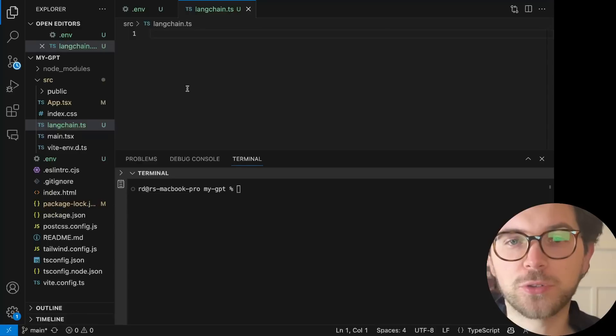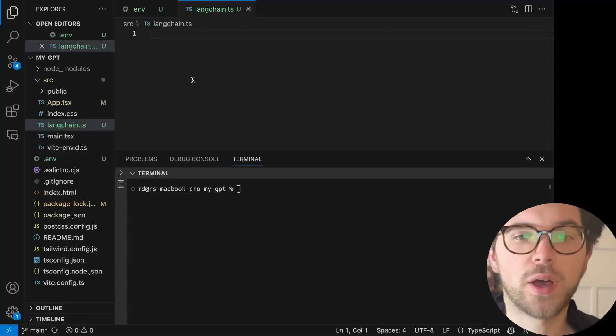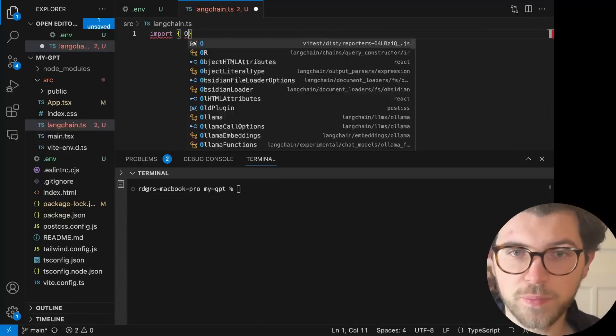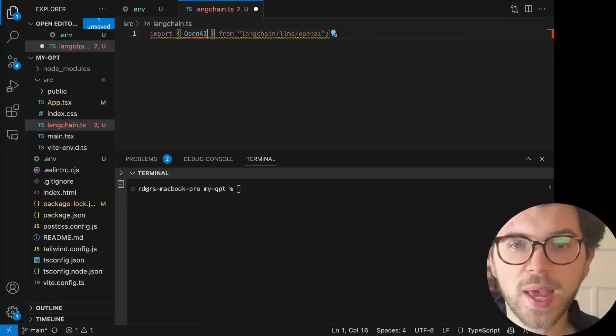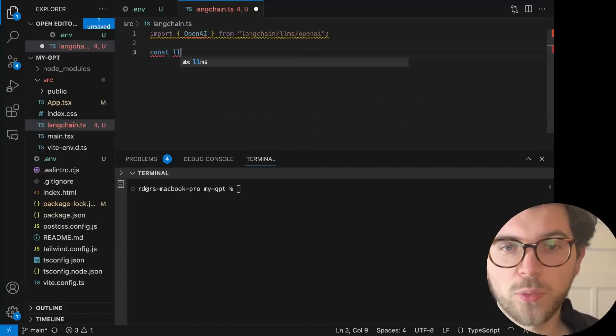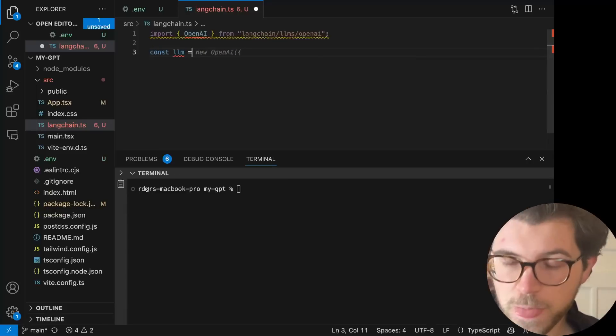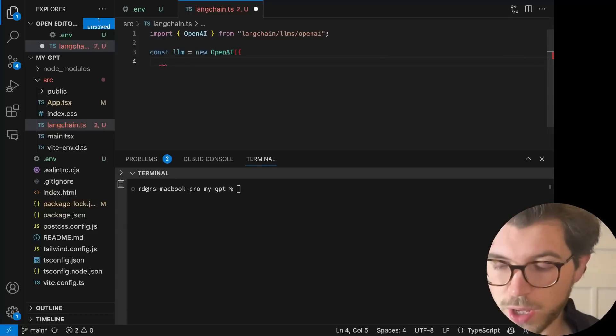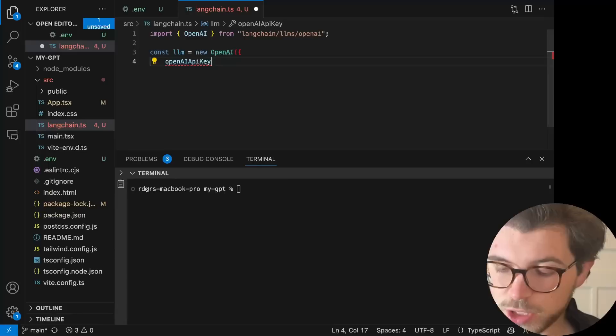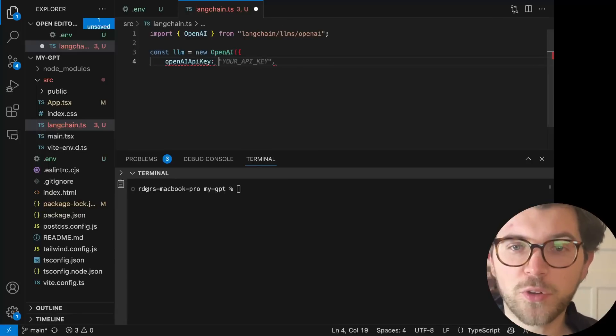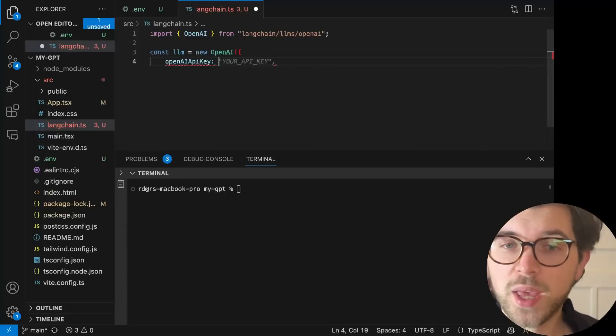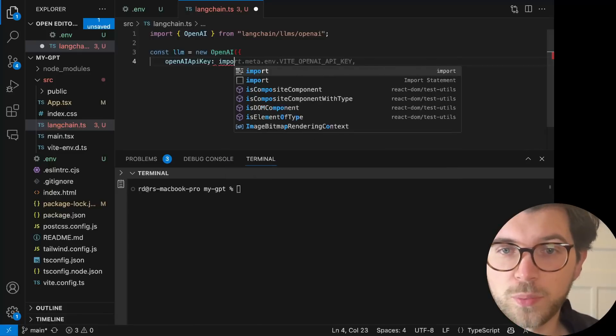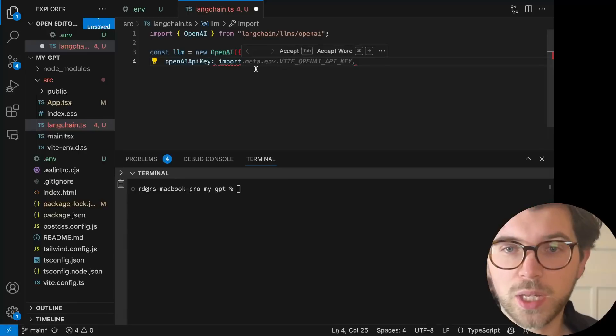In this file I'm going to set up the connection with OpenAI. So first I need to import the OpenAI class from Langchain. And then I need to create a connection with my LLM by using this class. To OpenAI, then I need to set my OpenAI API key. And this should be equal to my environment variable that I stored in the environment file. As I'm using Vite, I need to type this in order to get the API key.